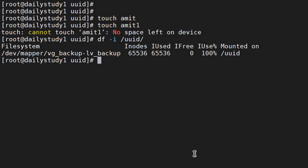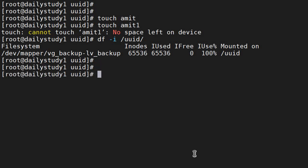And what type of environment you will get this type of error? Like in a database when you are having some database which is creating small small files. Those files are not consuming the space but those files are consuming the inode number.